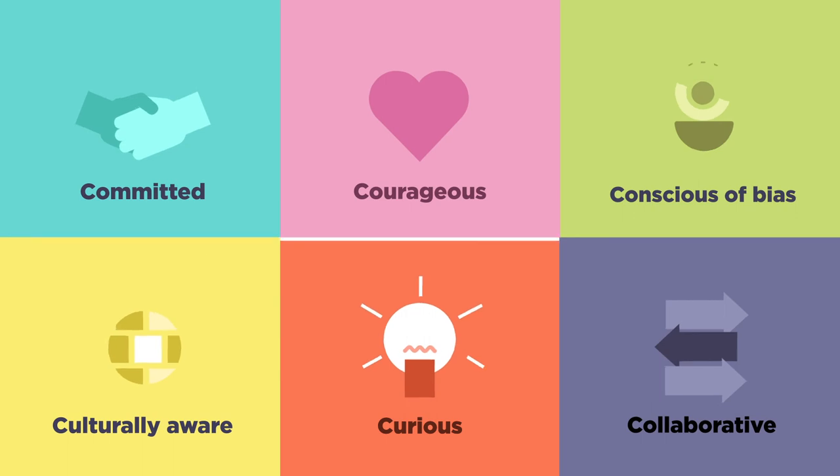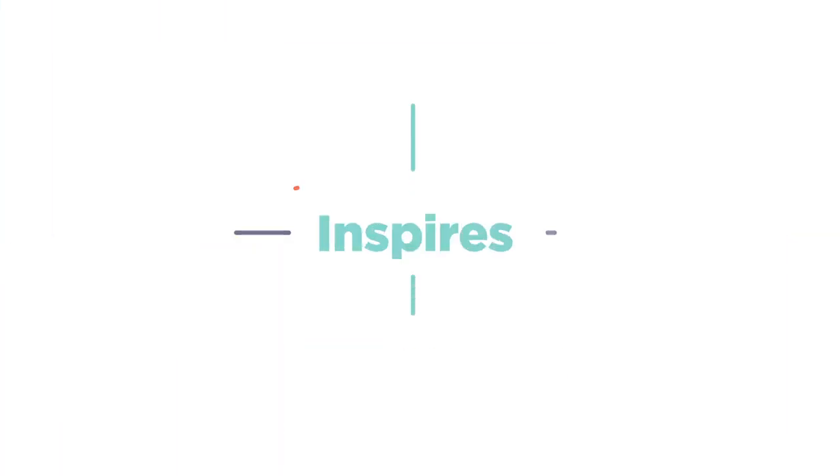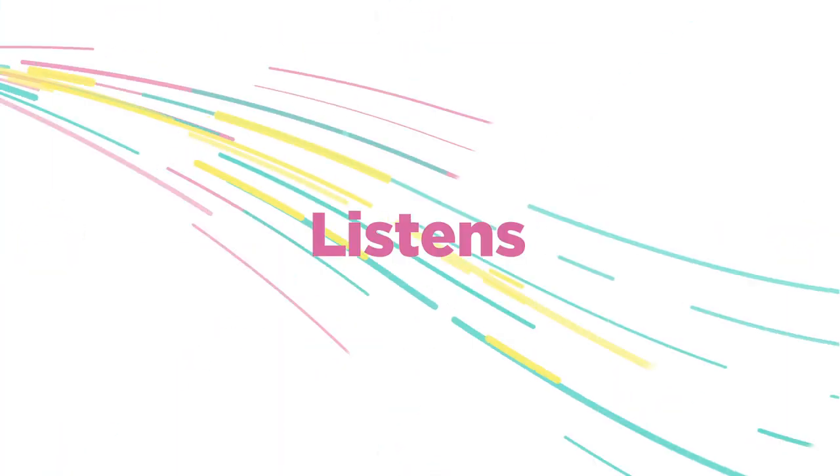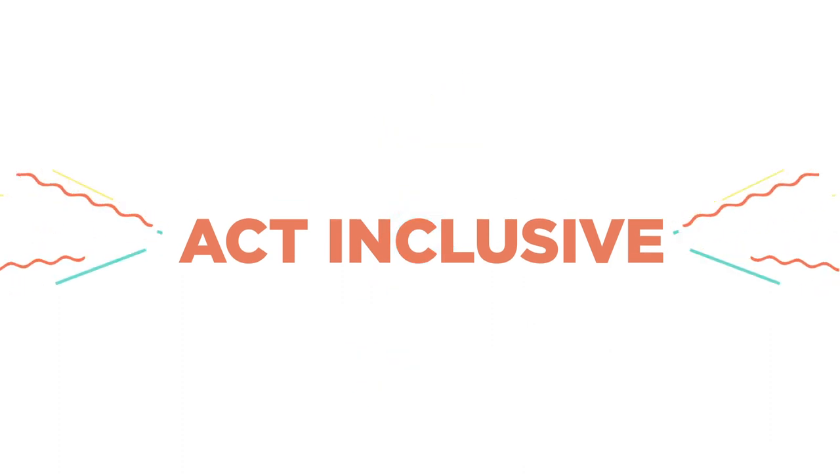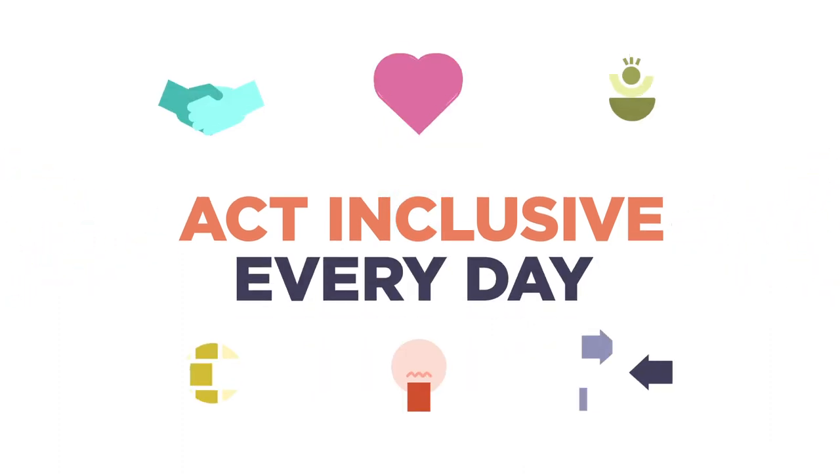Be an inclusive leader who inspires, listens and shares. Don't just talk inclusive. Act inclusive. Every day.